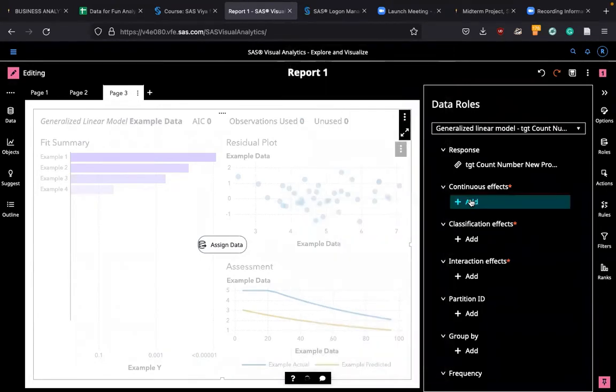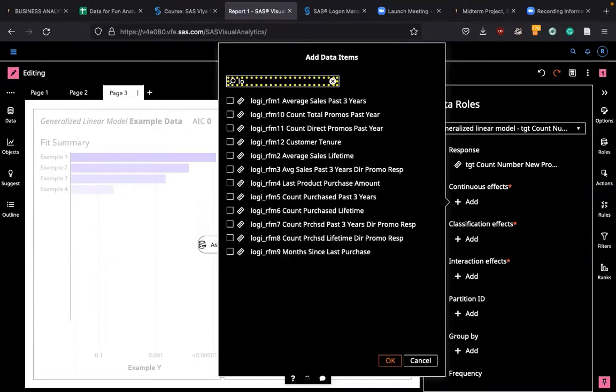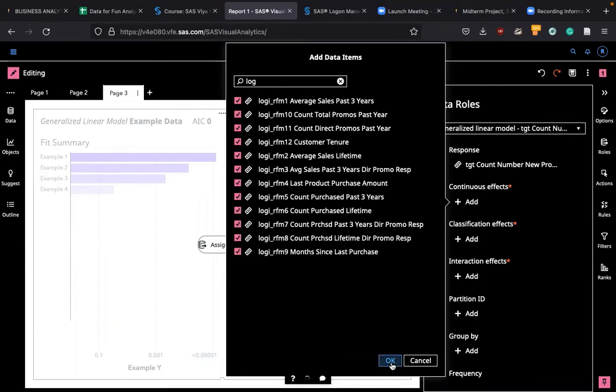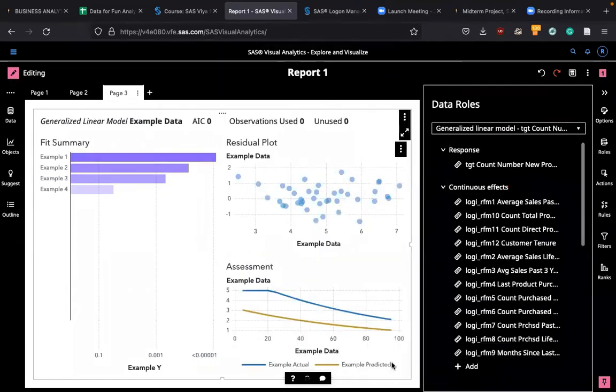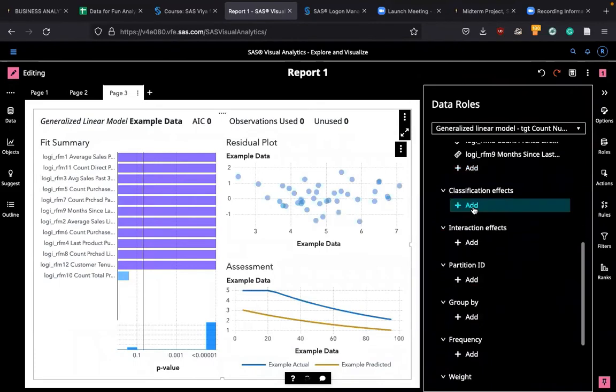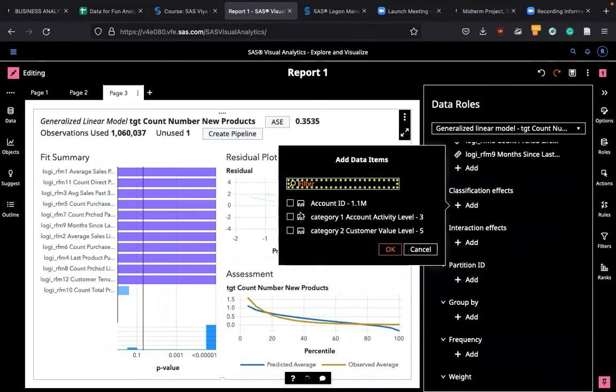And the response variable is target count number new products. And then continuous effects, let's use the same thing, log RFM 1, 2, 9, 12. So you select all of them and click OK. As you have done before, classification effect is category 1 and 2.